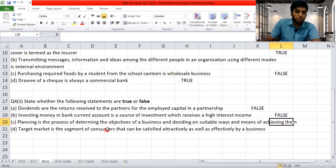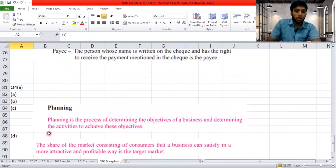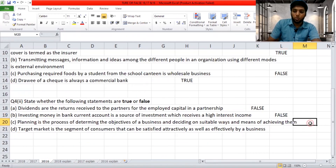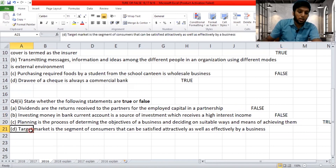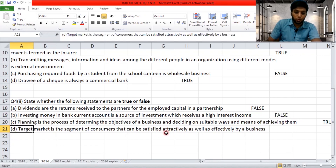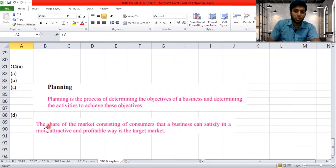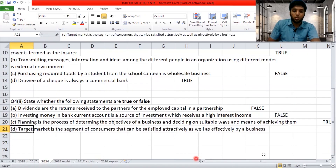'Planning is the process of determining the objectives of a business and deciding on suitable ways and means of achieving them.' The textbook definition: planning is the process of determining the objectives of a business and determining the activities to achieve these objectives. The statement matches the definition — so it is true. 'Target market is the segment of consumers that can be satisfied attractively as well as effectively by a business.' The textbook states: the share of the market consisting of consumers that a business can satisfy in a more attractive and profitable way. The definitions align — this is true.